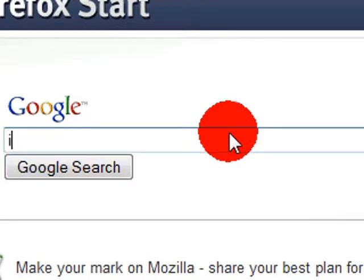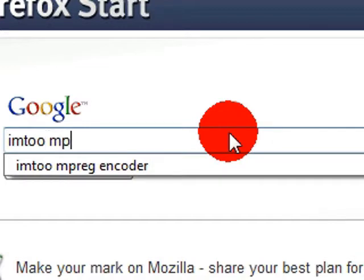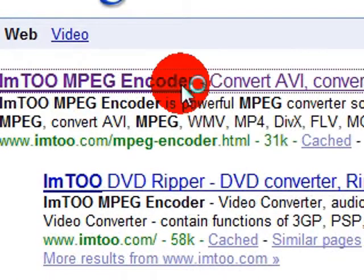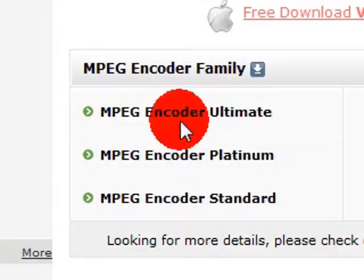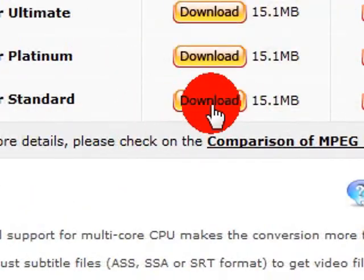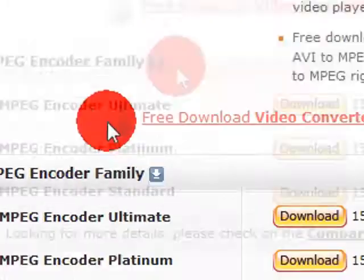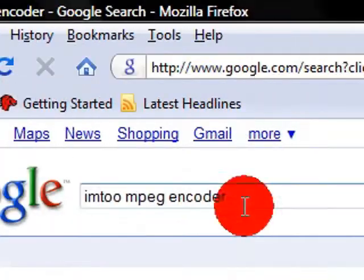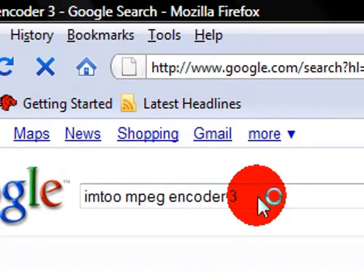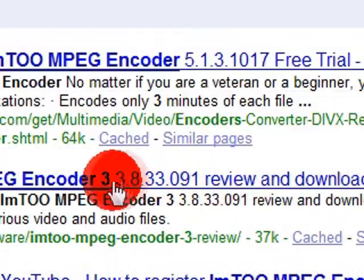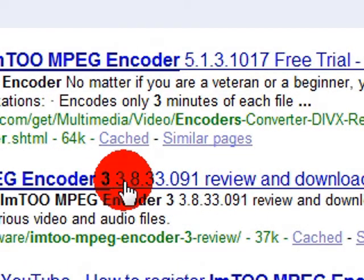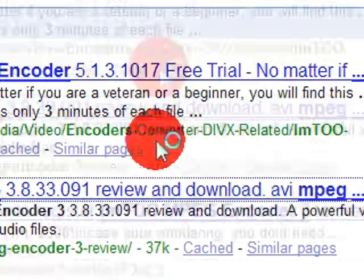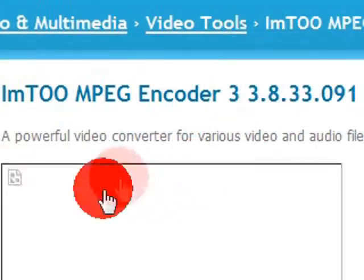Typed in ImTOO MPEG Encoder. What I used to use when it was the Encoder 3, they came out with newer models. I want the old one, wherever it is.